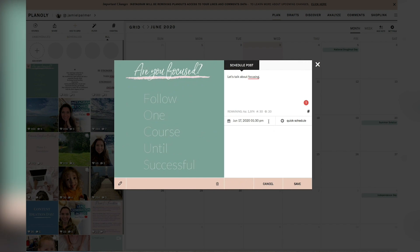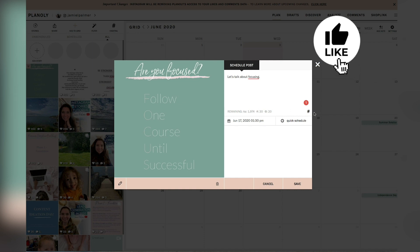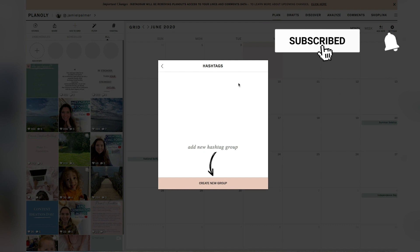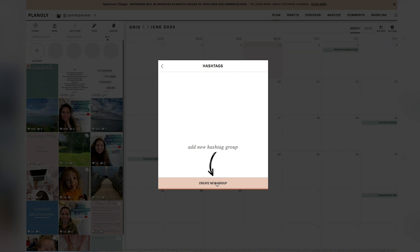For me, I'm just going to go in and schedule this at a certain time. And what I want to do is I also want to hit this at button for the hashtag. So what you would do is you would go in here and you're going to hit create a new hashtag group and you're going to name it.